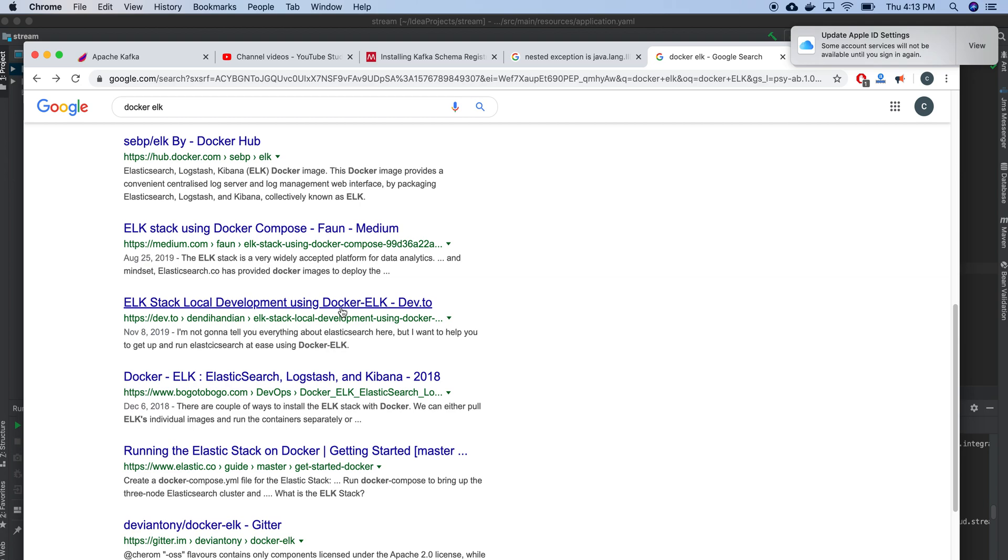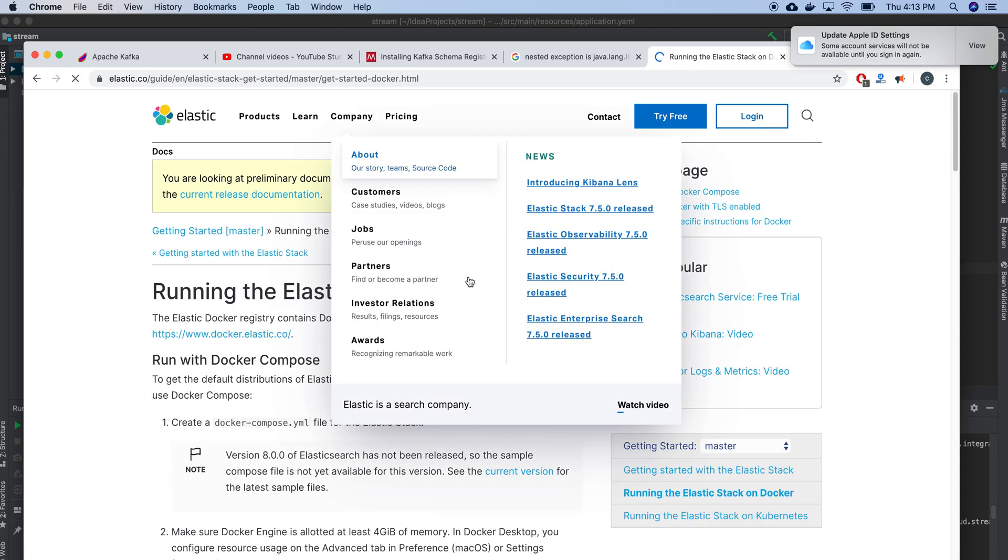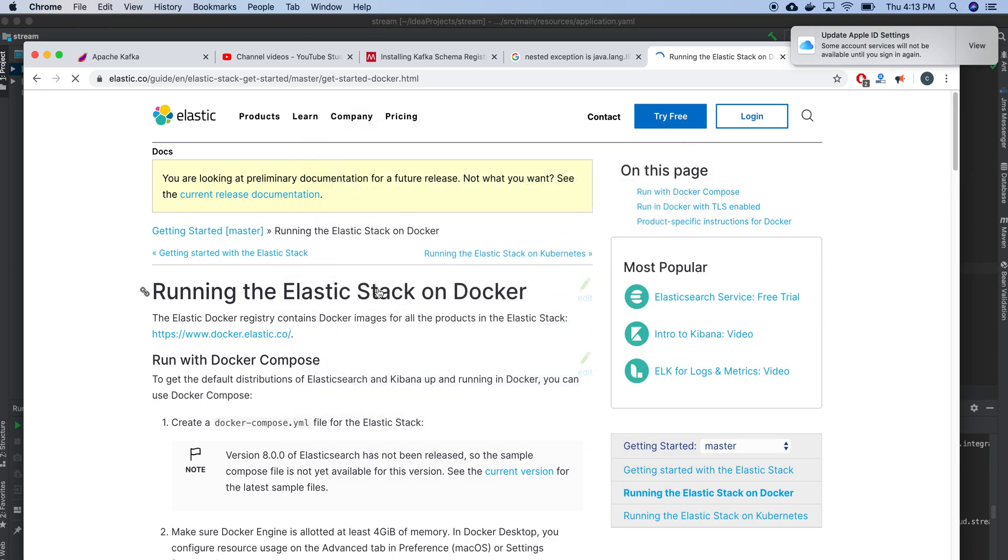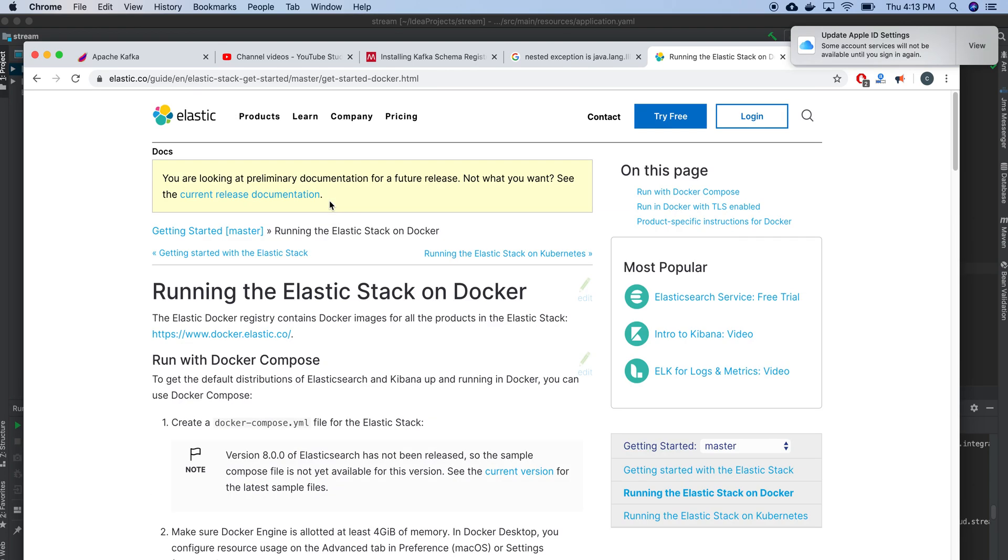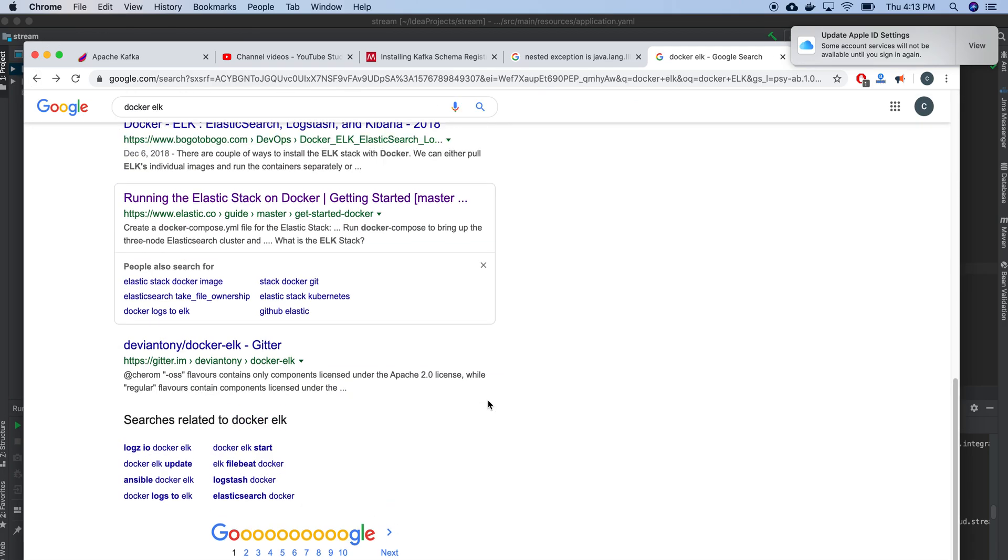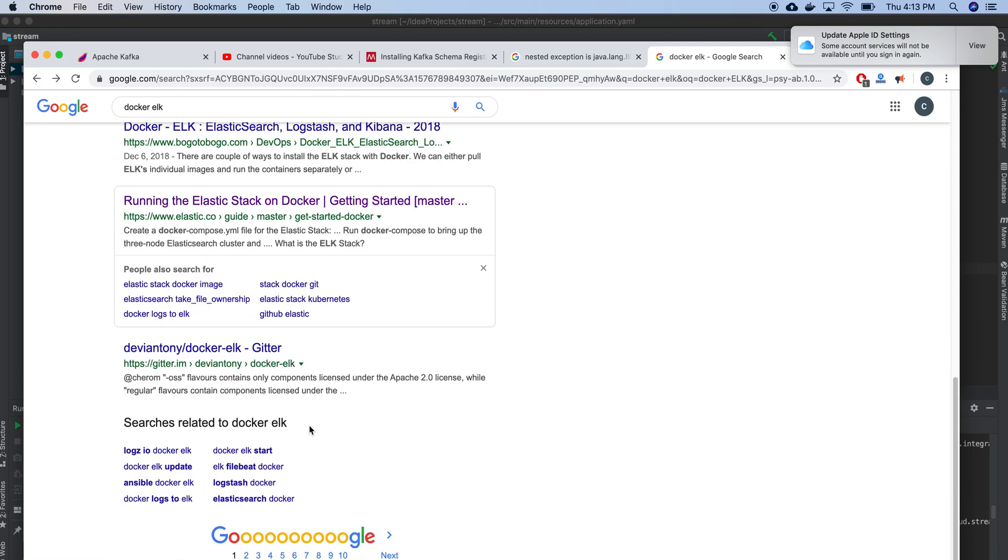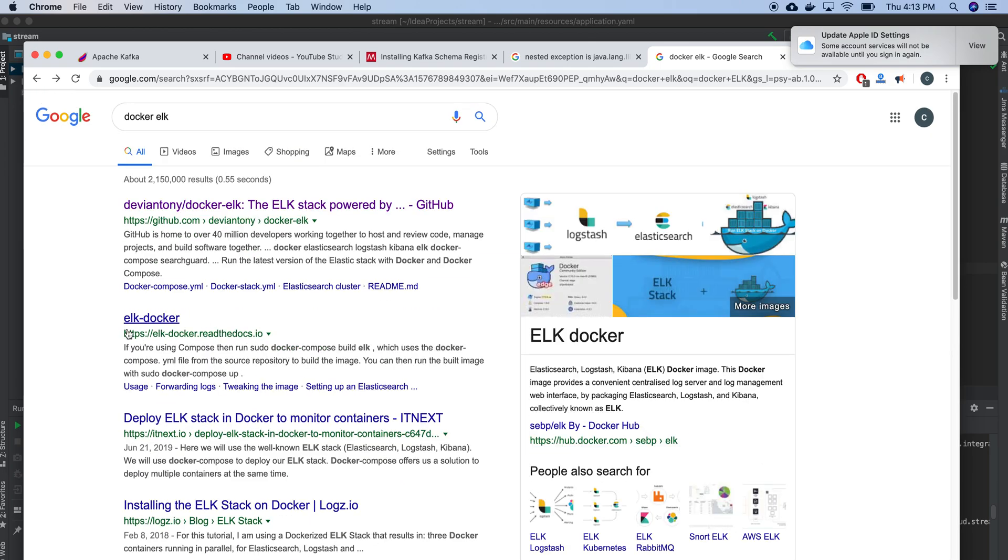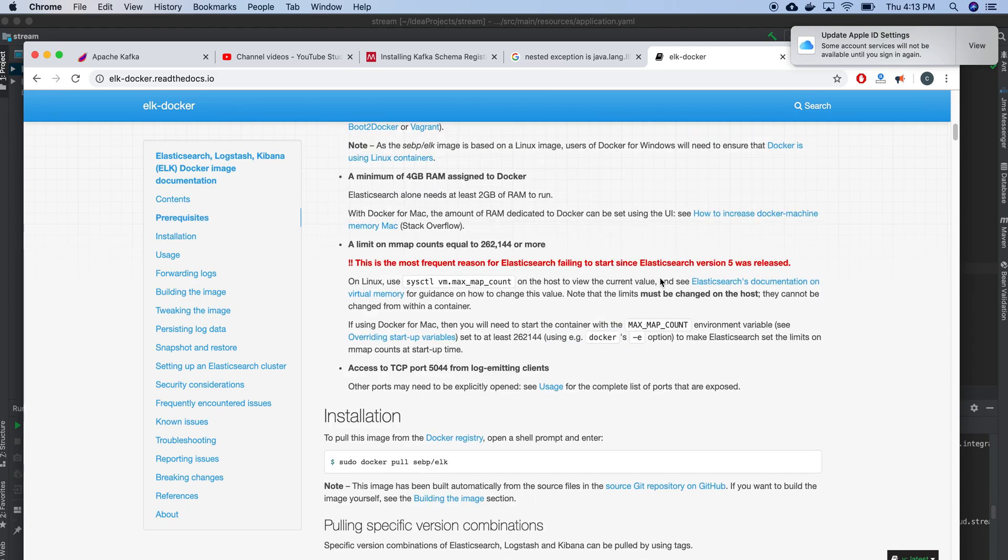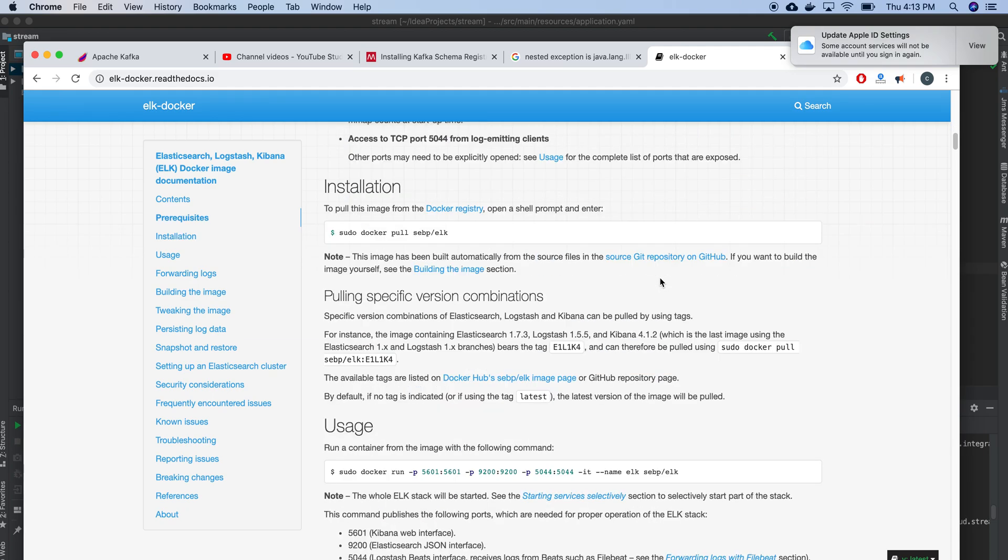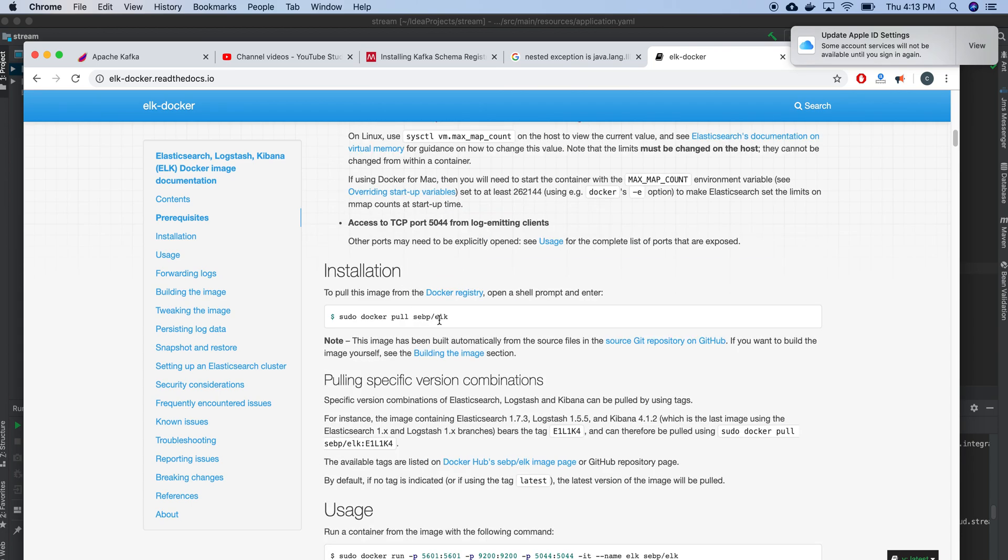Let's see how I can do that. Docker ELK running the Elastic stack on Docker. This is something complex. I need to look at another option here. ELK Docker. So we have one option, let's see whether it will work or not.